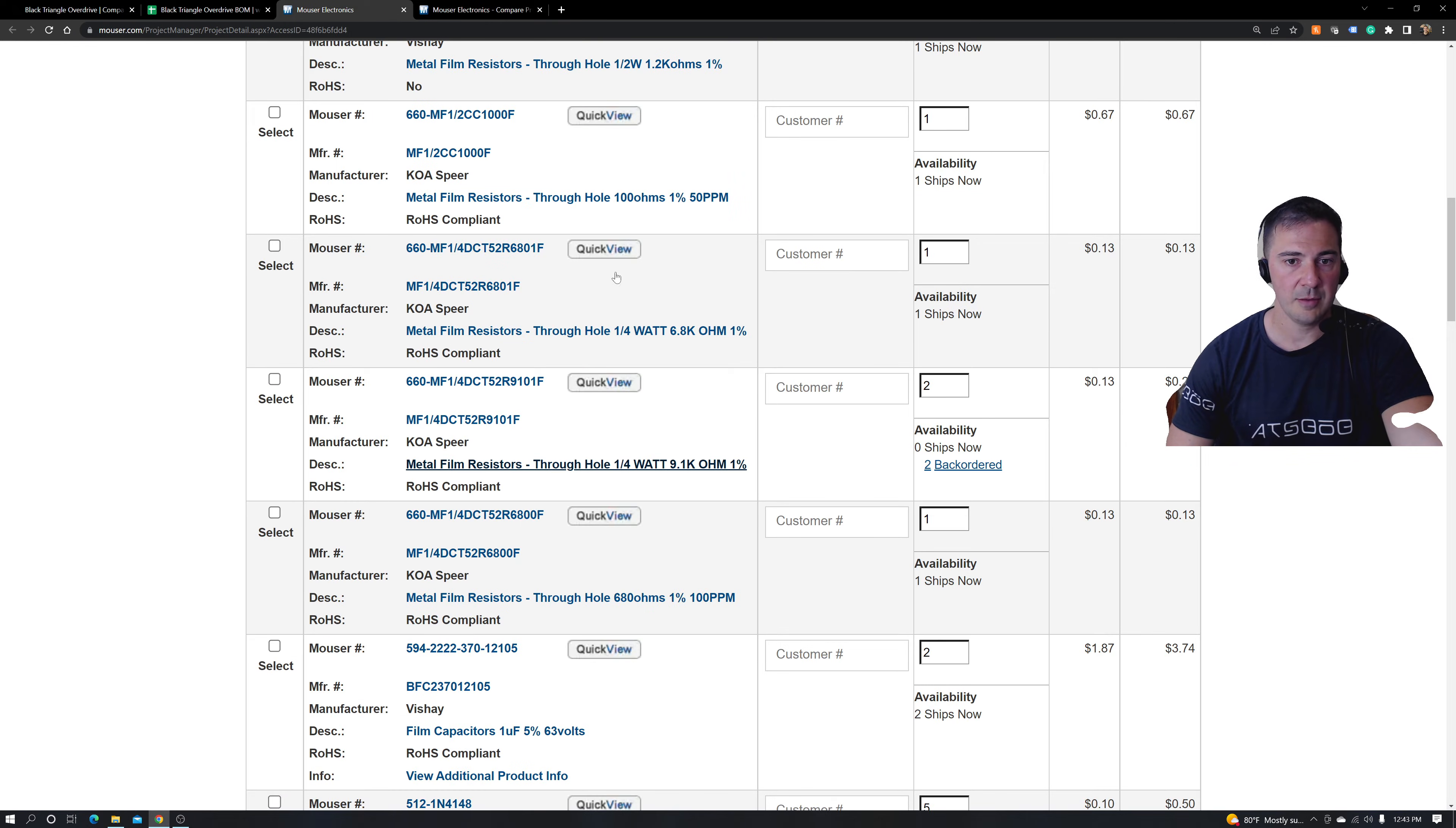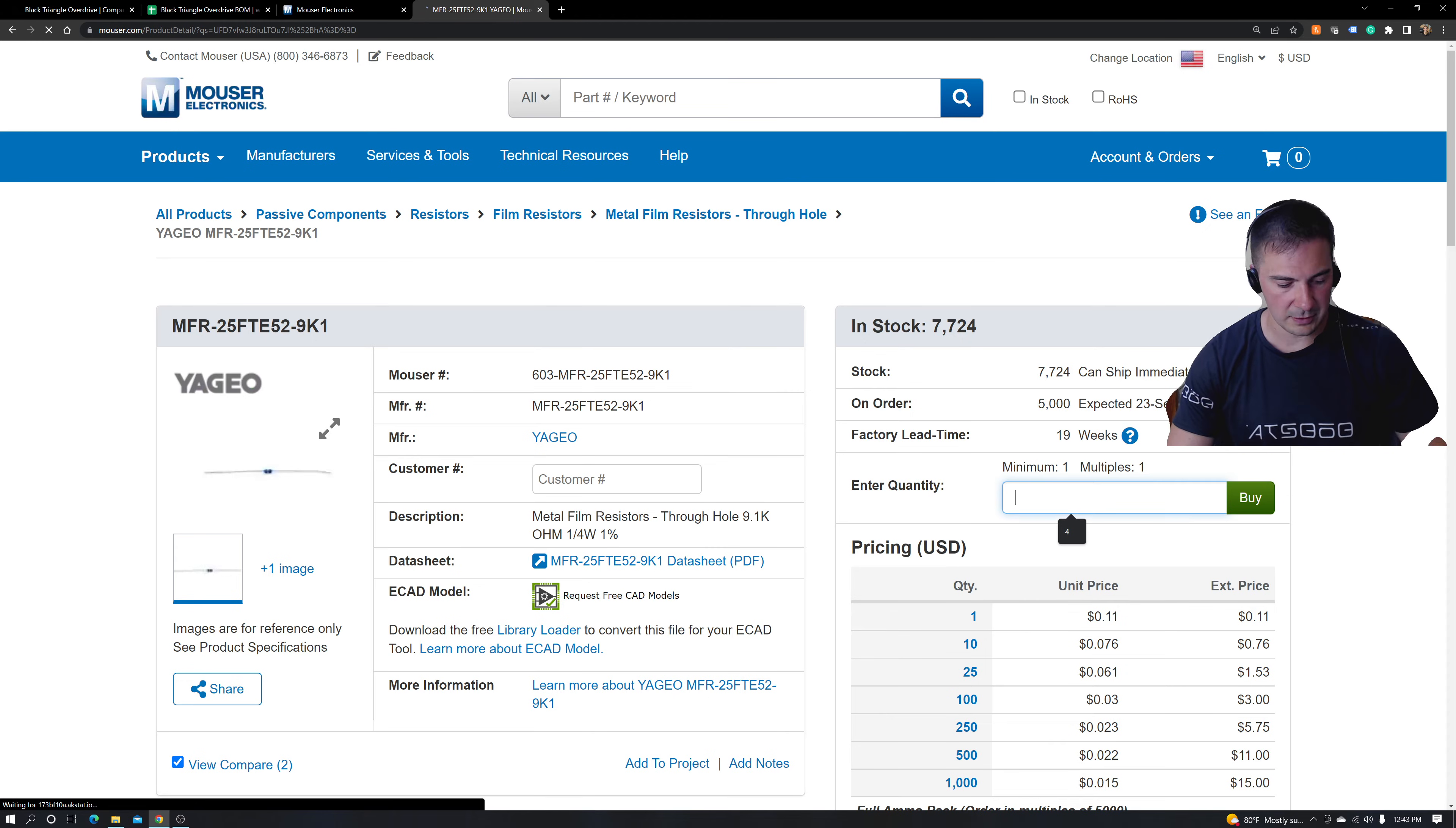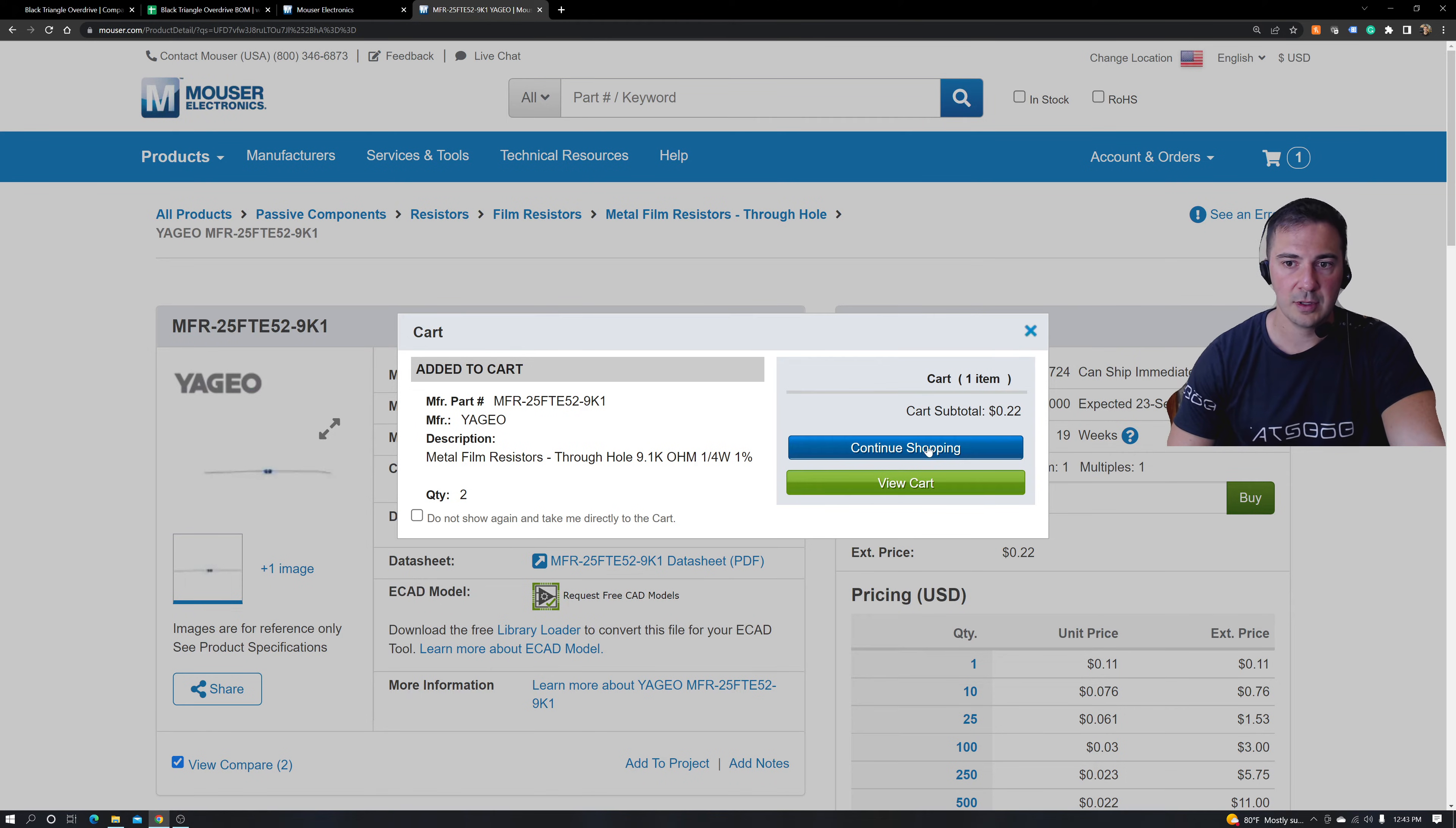And we're going to tab back here and how many do I need? All right. Well, I need two. So I'm going to go back into my part. I'm going to go ahead and say, well, I need two, and there's 7,000 that can be sent immediately. So I'm going to hit buy and that's going to help continue shopping.